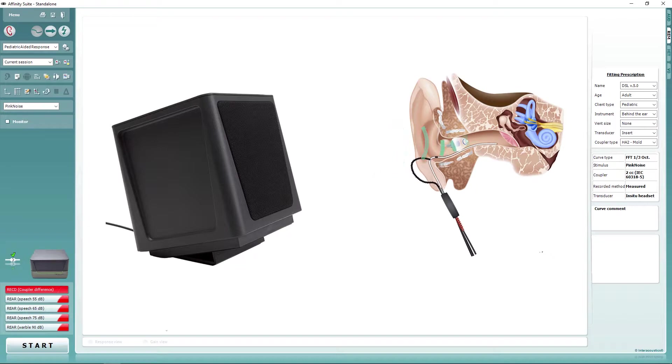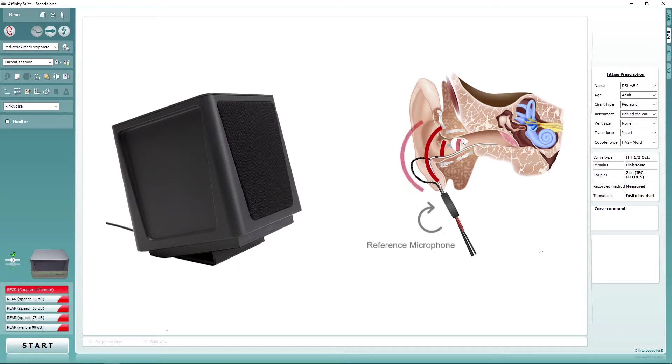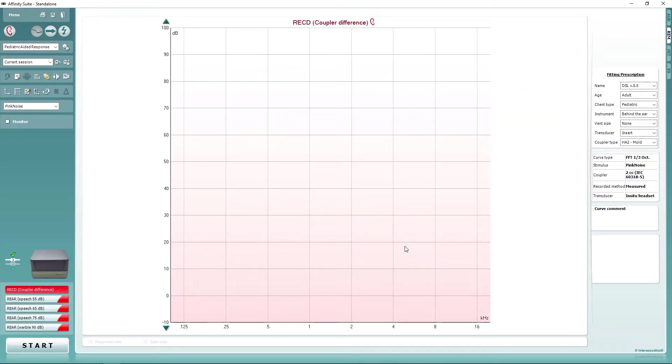As a default, the Affinity Compact performs REM by using the active reference method. However, to fit an OpenFit instrument and to avoid a possible artifact, you must firstly switch to the stored equalization method. This is sometimes called the substitution method.